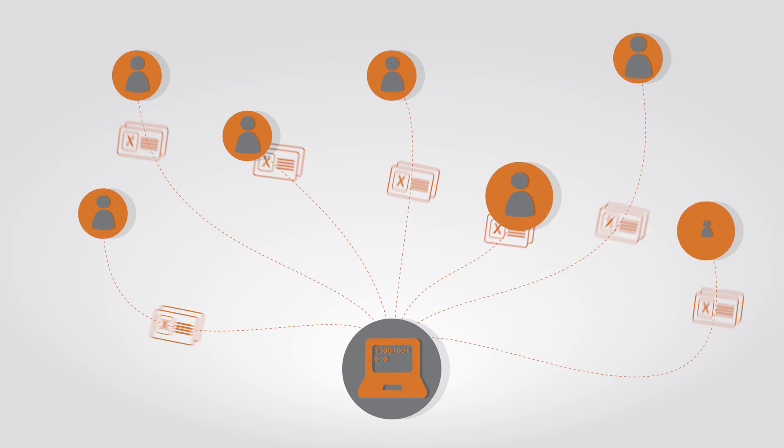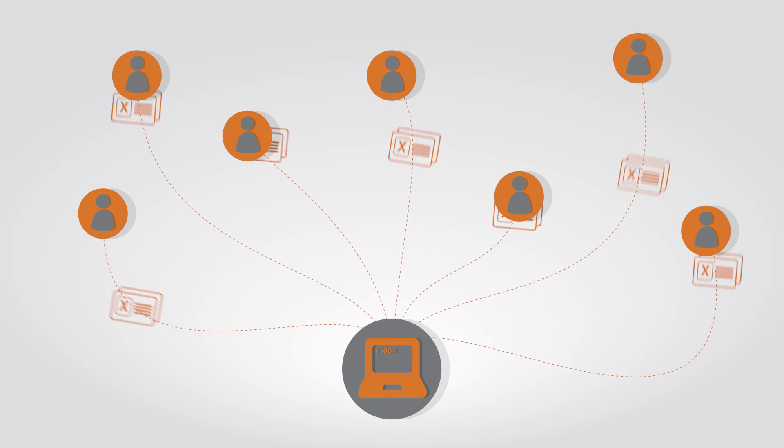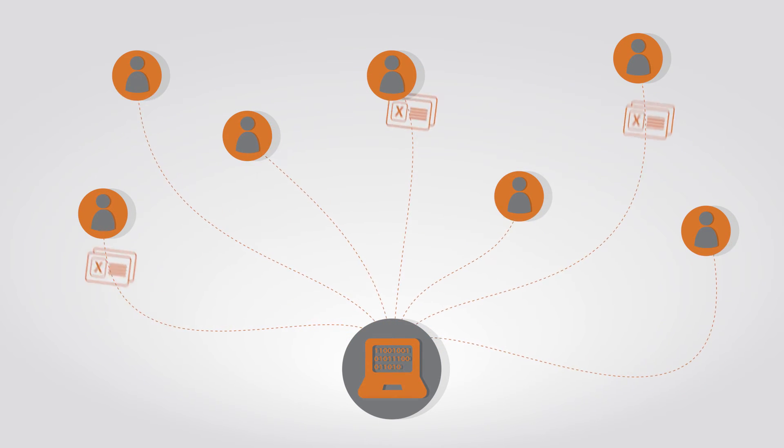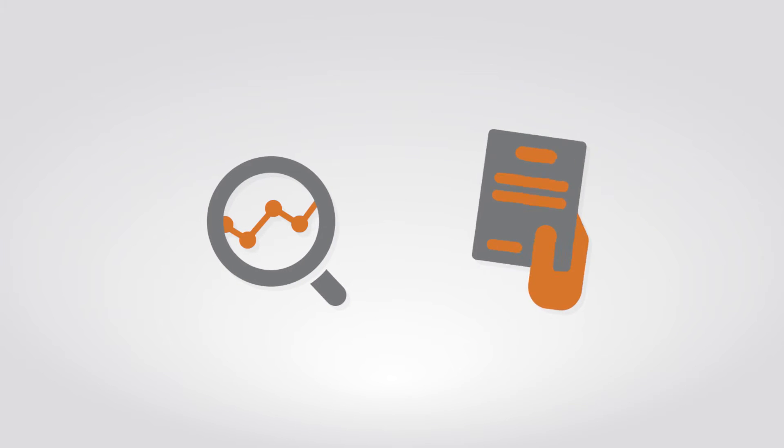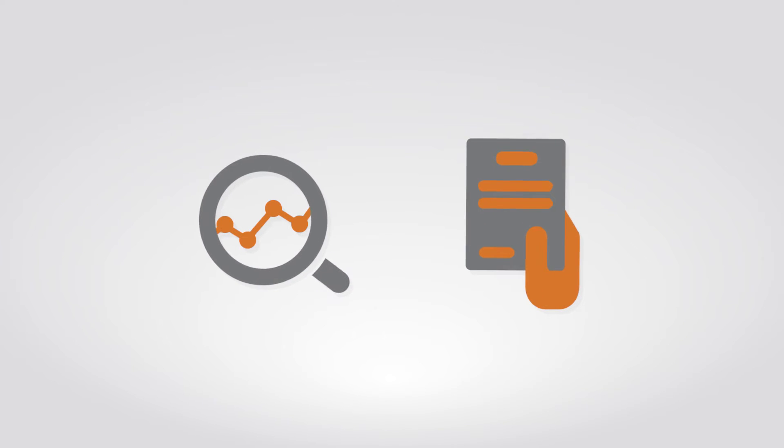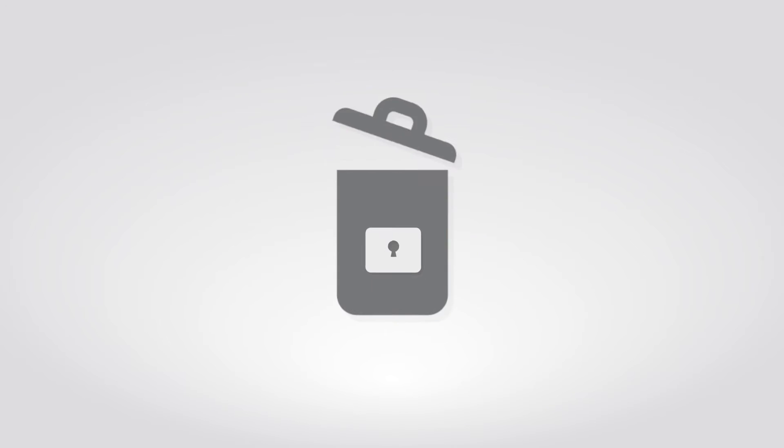The data is provided to approved researchers for specific research analysis. New findings to improve the health and wellbeing of the population are discovered. At the end of the study or an approved period of time, the data is securely disposed of.